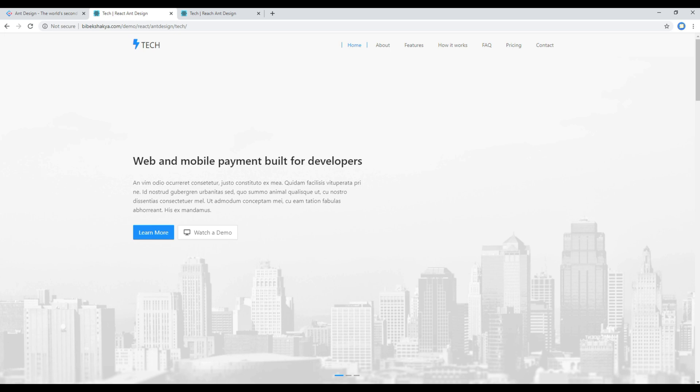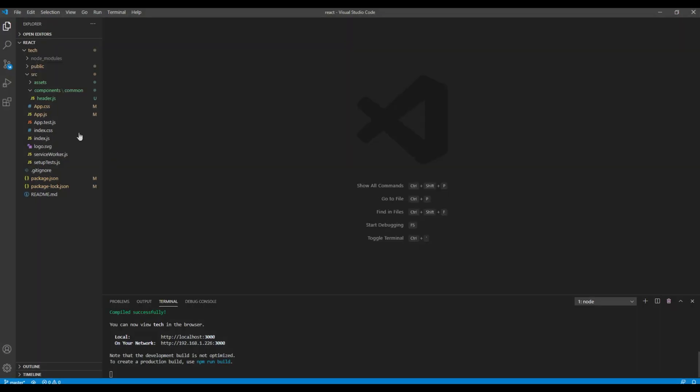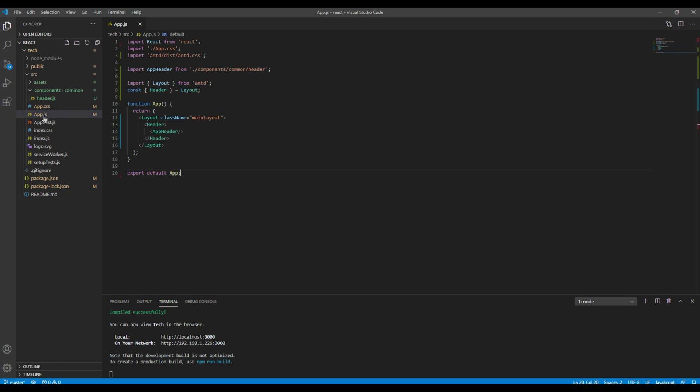First of all, open your app.js. Since we'll be working on hero which is part of the content, let's add content which we removed in our previous session.